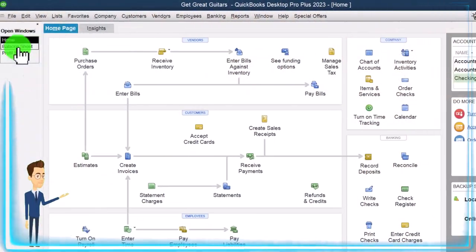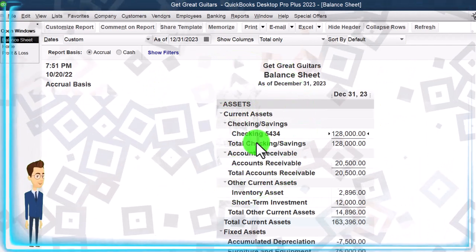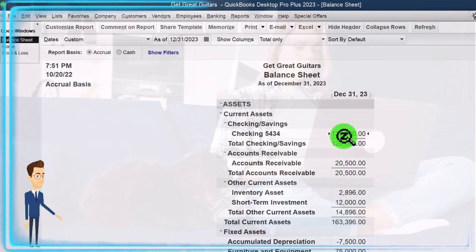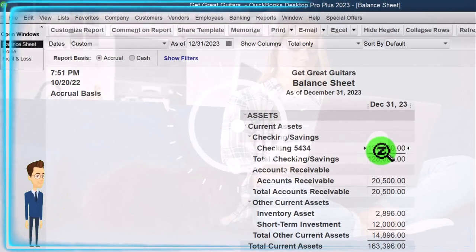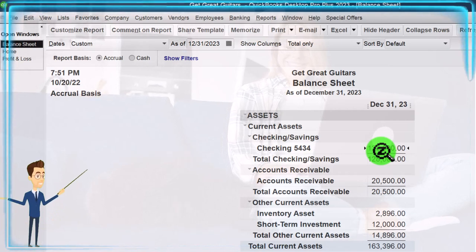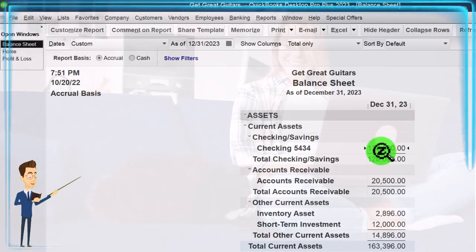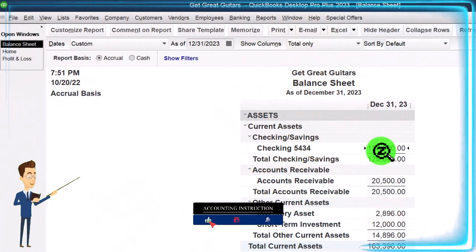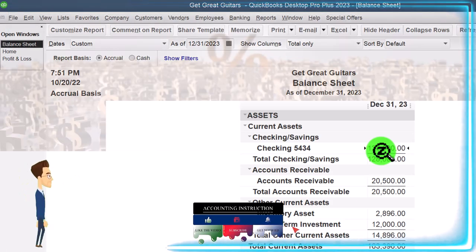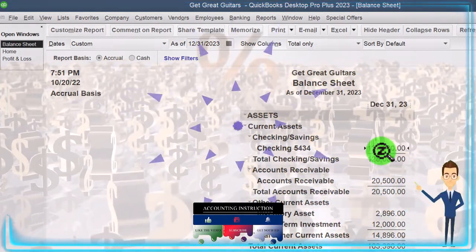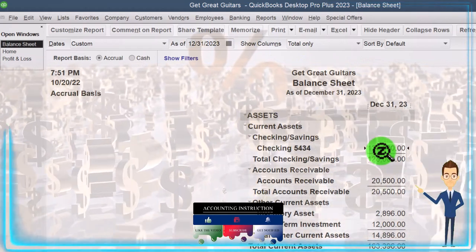Once the business gets going, we expect cycles to be running using forms in the vendor cycle, customer cycle, and employee cycle. We transferred some money into a short-term investment holding. Now we're going to use some of that money to buy property, plant, and equipment — in our case, furniture for our guitar store — and then we'll need to buy inventory before we can really start making money.